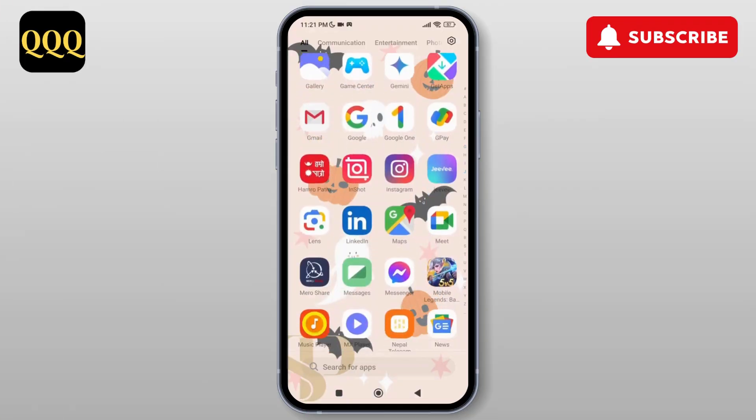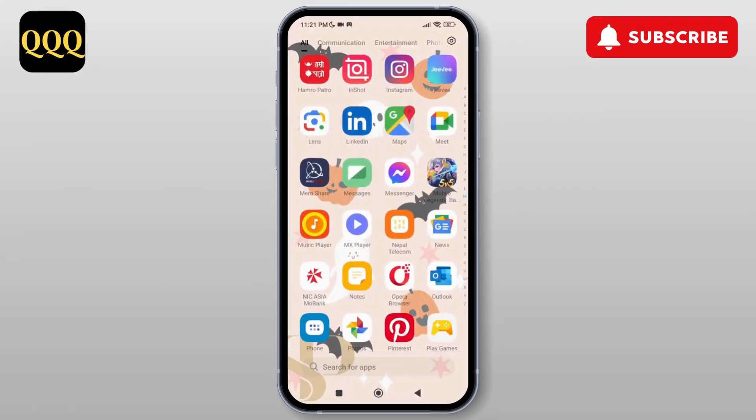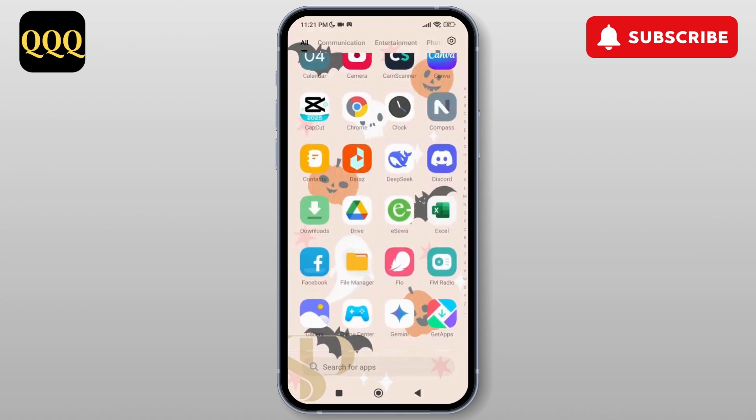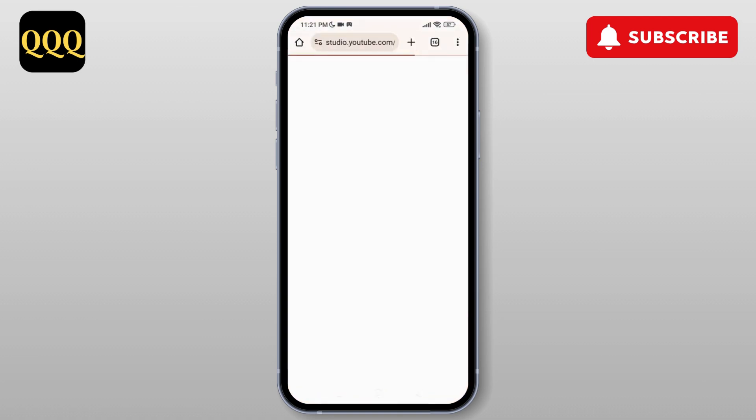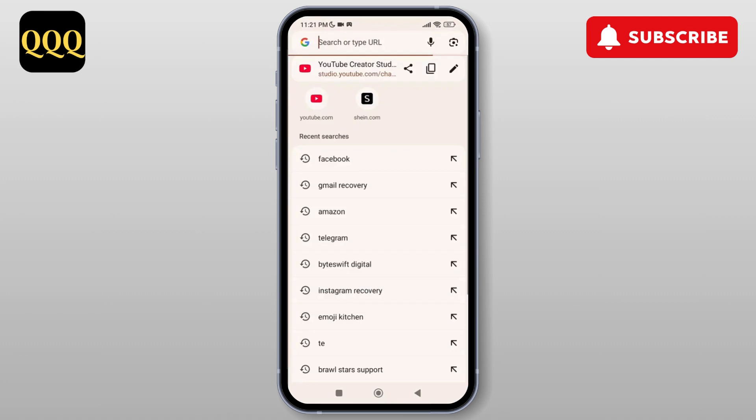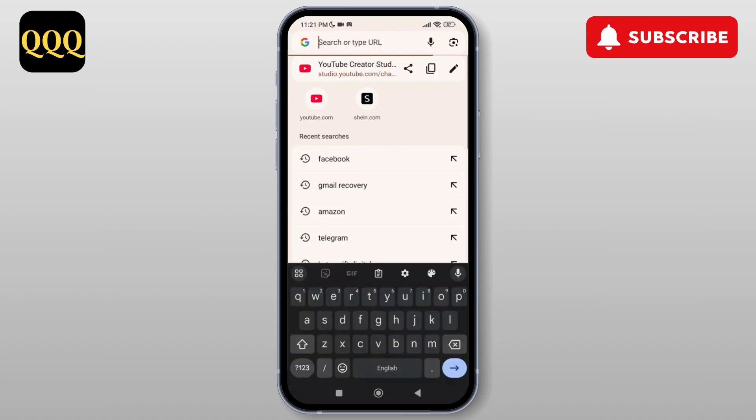Now to recover the deleted YouTube videos, simply launch your Chrome browser on your device or any browser for that matter. As you do that, simply tap on YouTube.com over here.